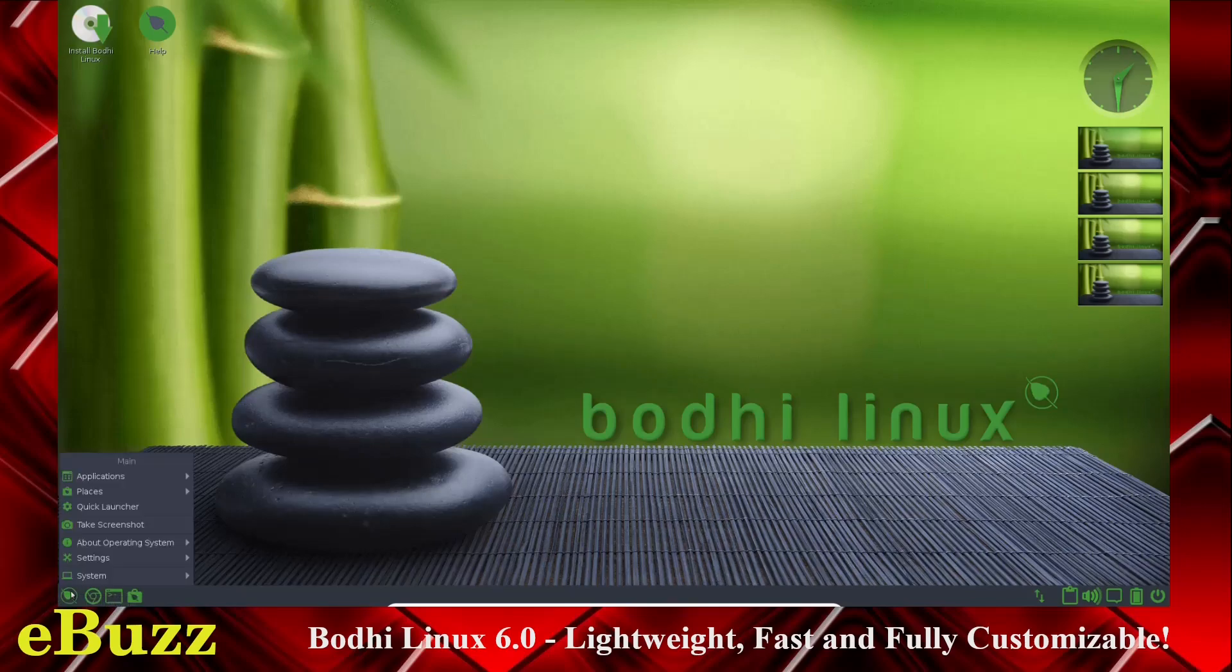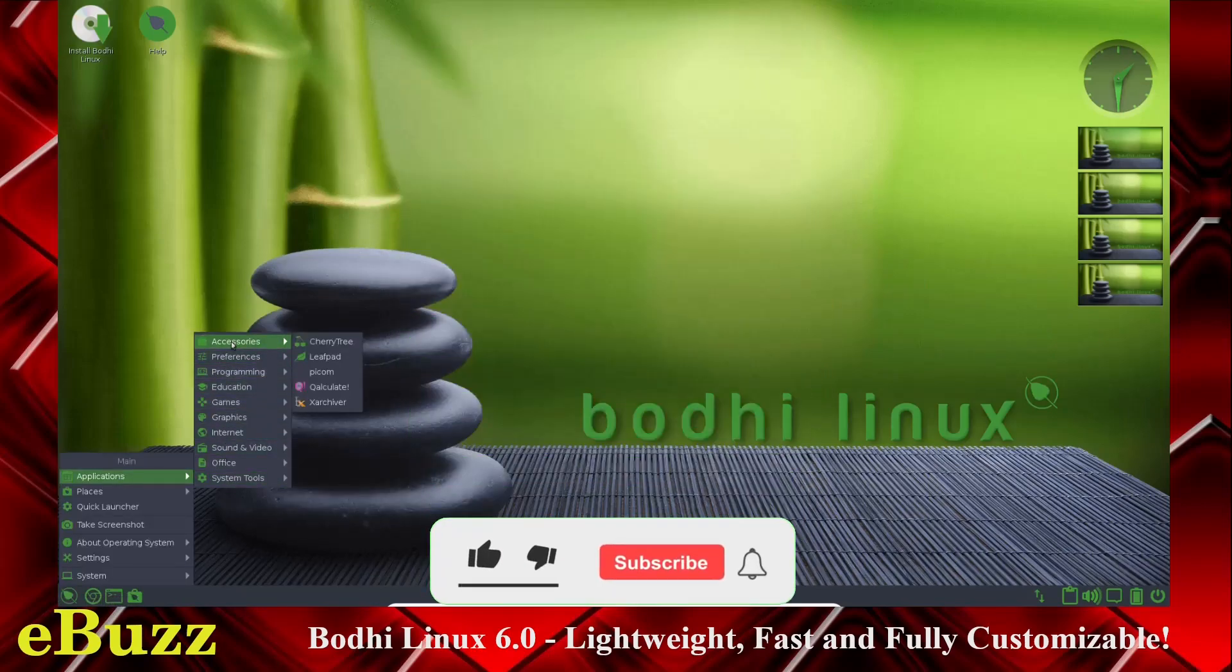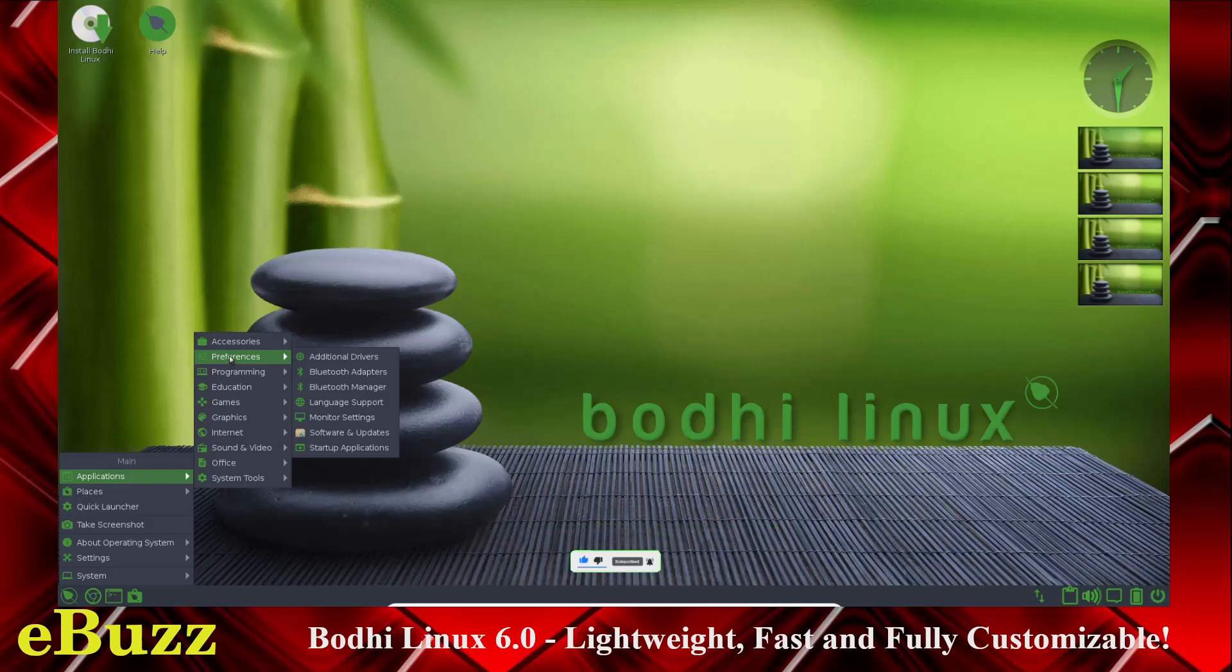Now, we're going to go to the Bodhi menu. Right off the bat, applications. You've got accessories, which is Cherry Tree, LeafPad, Pycom, Calculate, and X-Archiver preferences. You've got your additional drivers, Bluetooth adapters, Bluetooth manager, language support, monitor settings, software and updates.